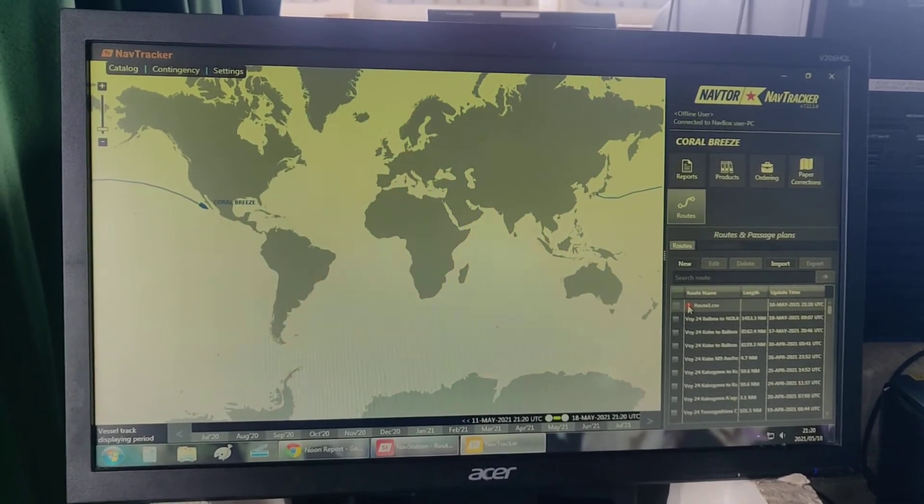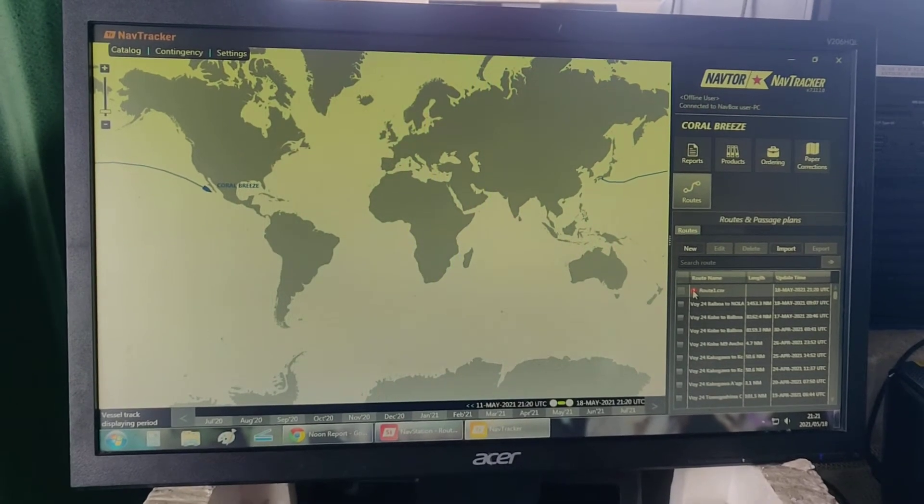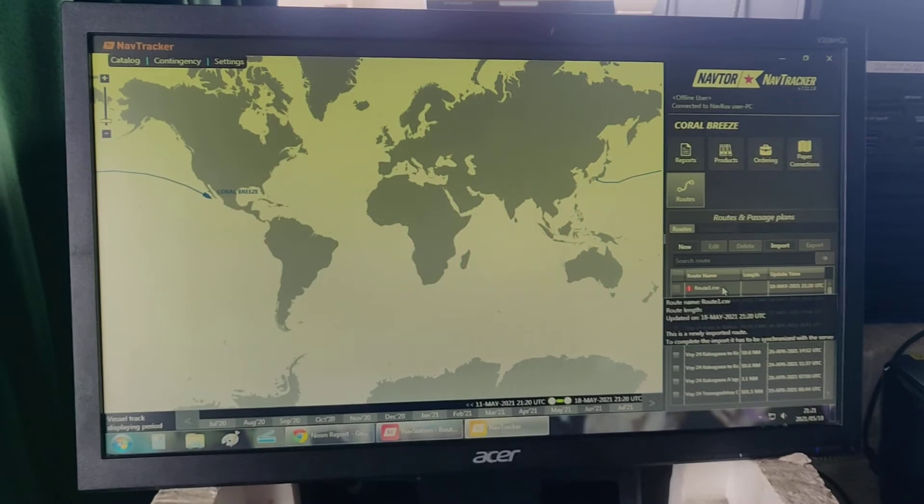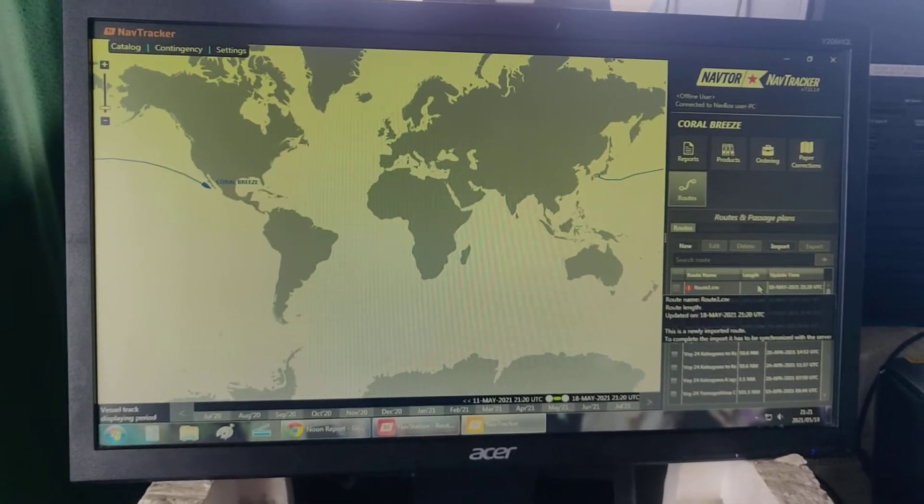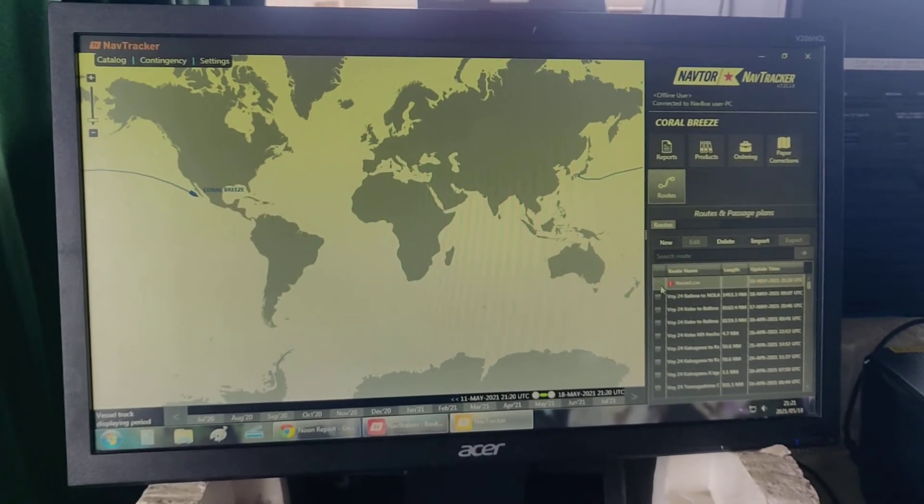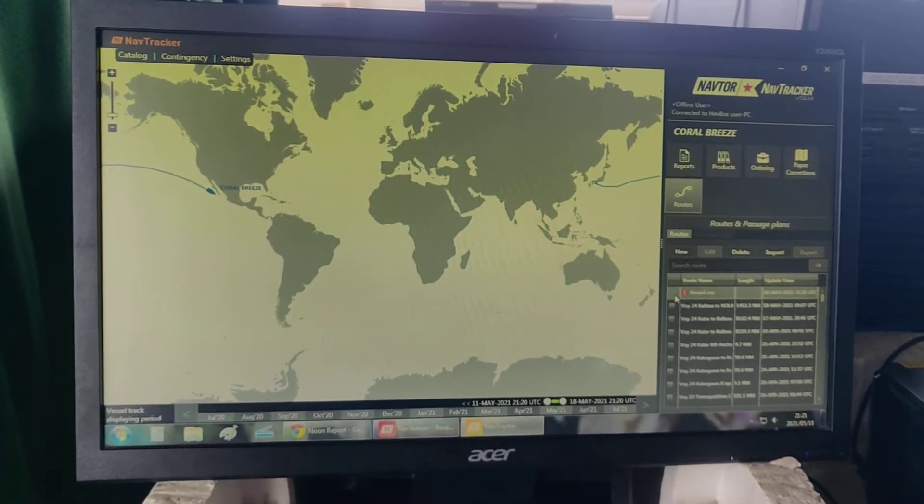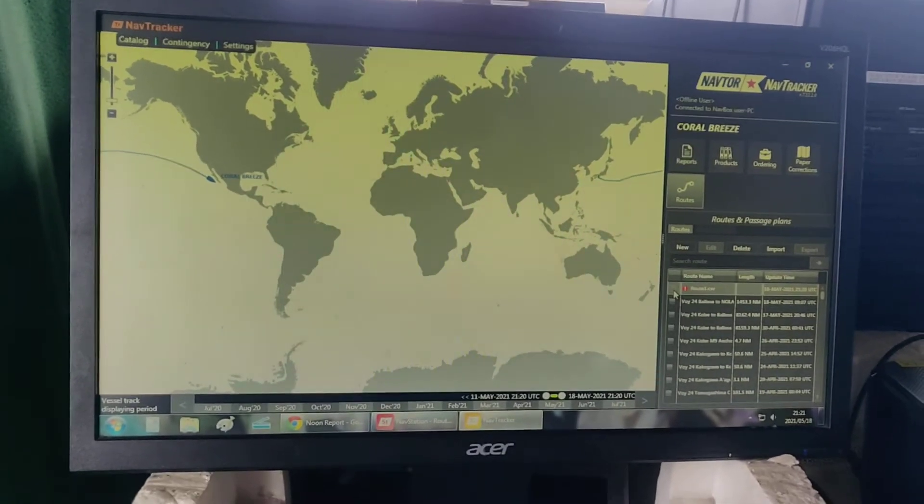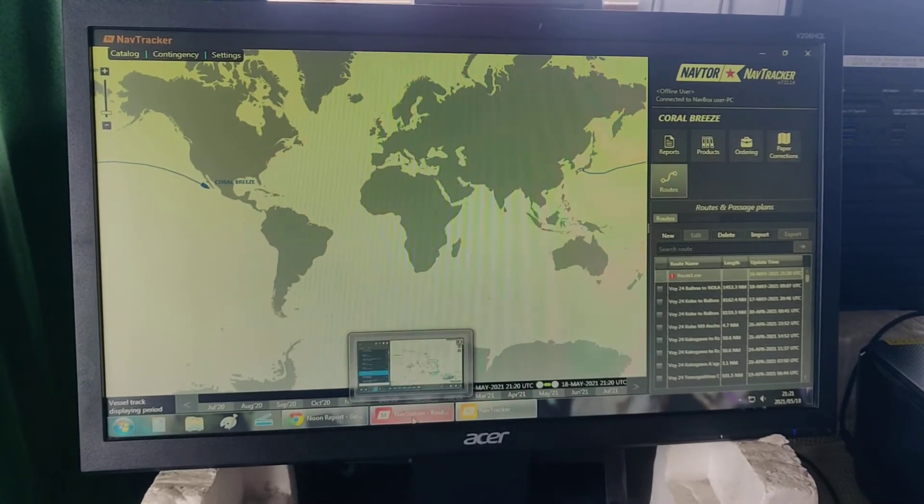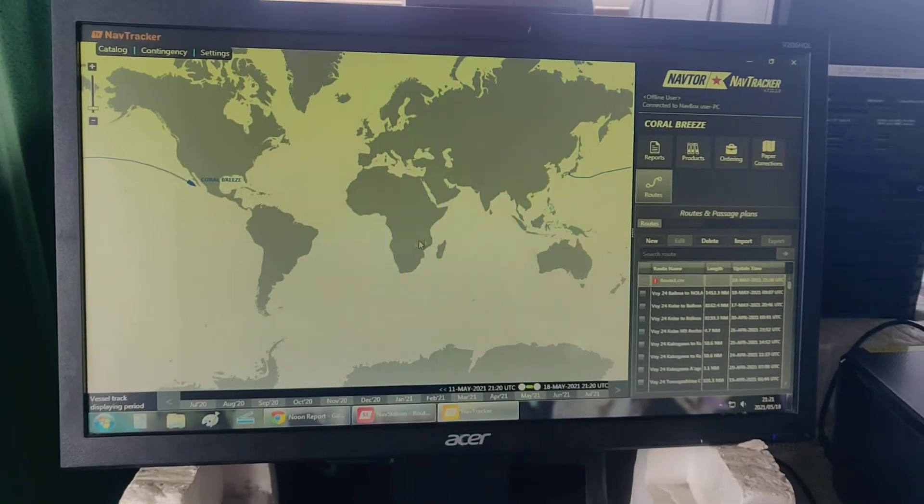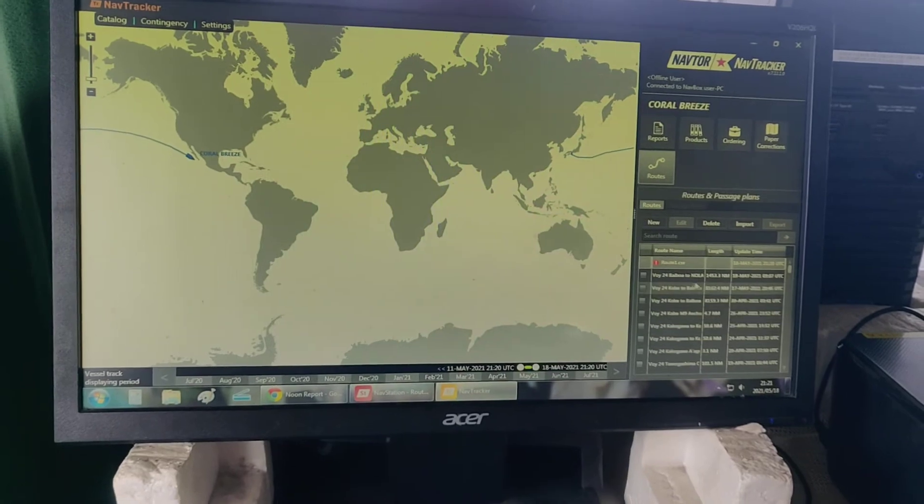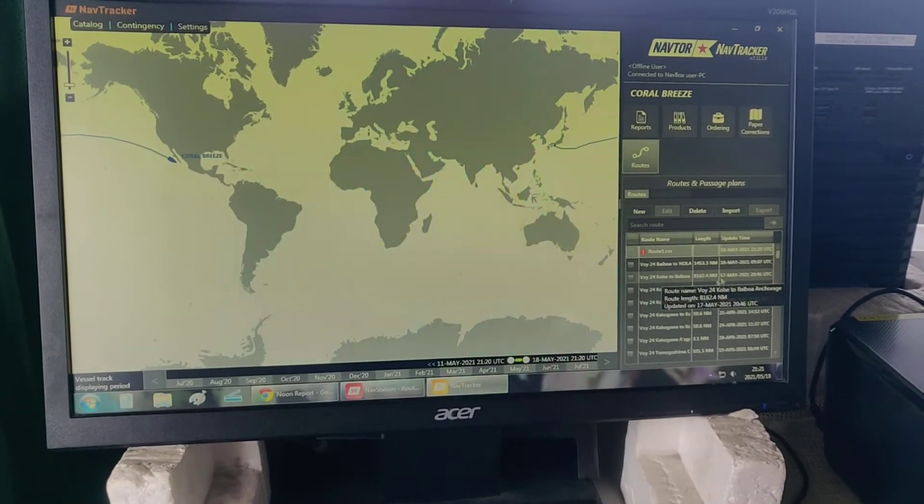You can either do this importation of the route, or you could wait for the weekly synchronization of nav tracker and nav station. If you make a new route in nav station and a weekend has passed, it will be automatically seen in this nav tracker.